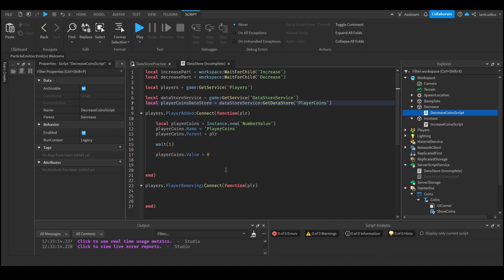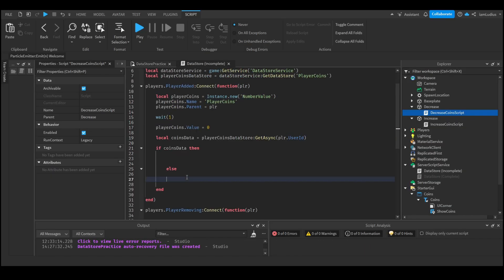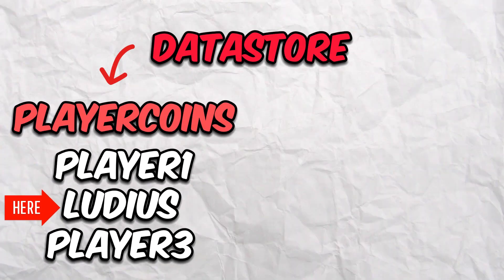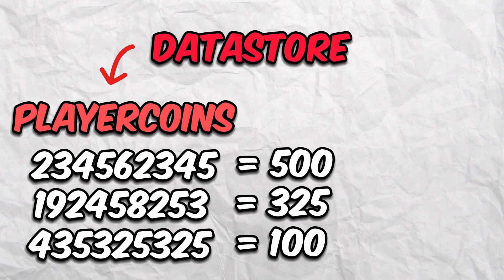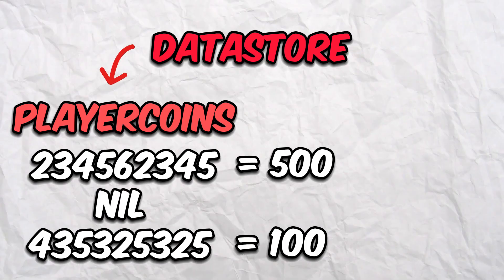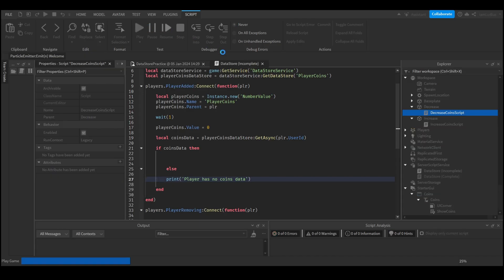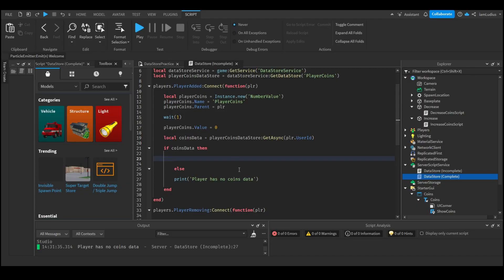Now let's make it so the player is added to the player list. First, check if the player is in that list by typing: local coinsData = playerCoinsDataStore:GetAsync(player.UserId). Then use an if statement: if coinsData then — else — print('Player has no coins data'). We're making the coinsData variable equal to any stored data inside the PlayerCoins data store corresponding to the player's ID. If there's no data, it will be nil, meaning that player isn't in the list yet.